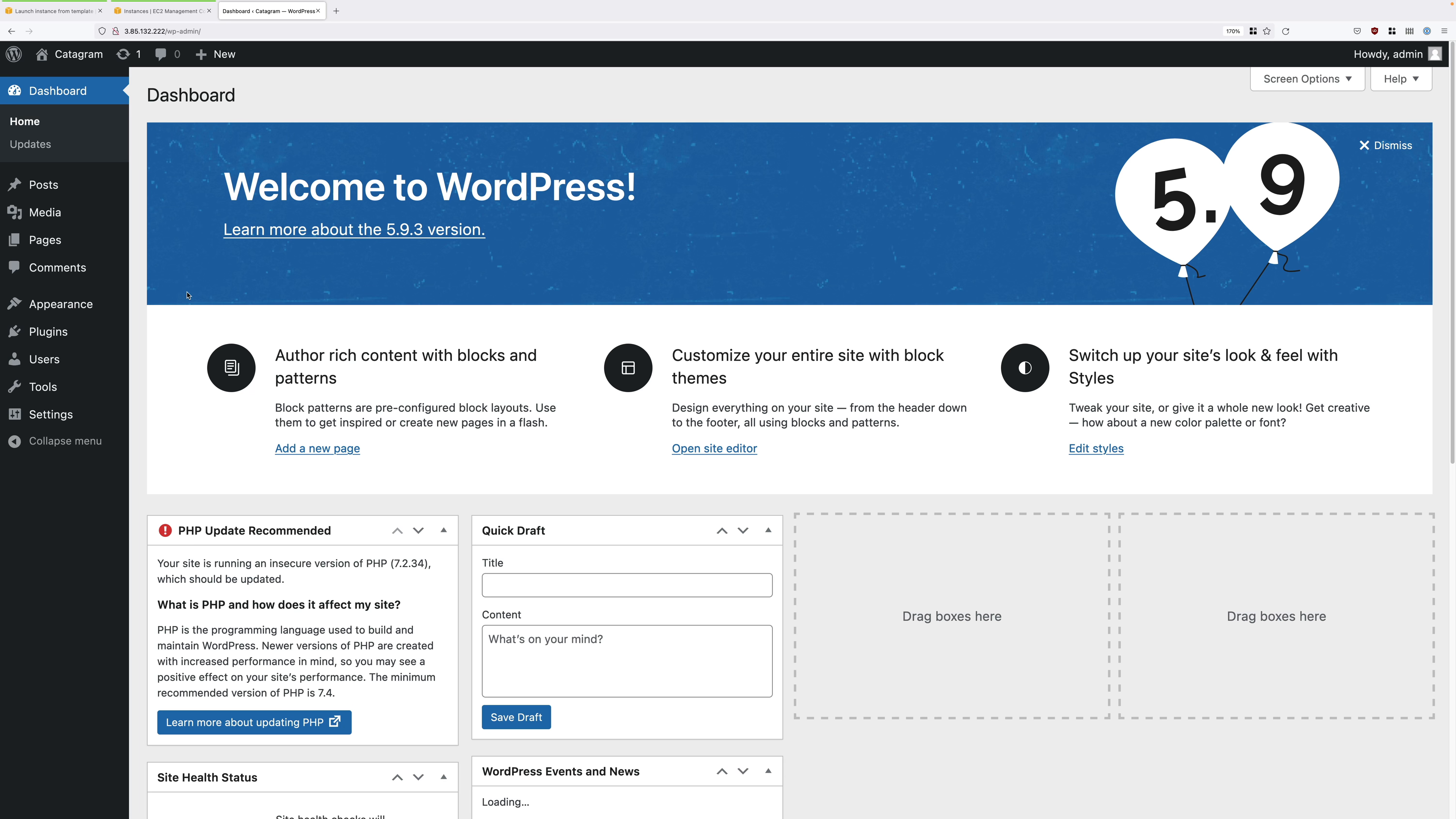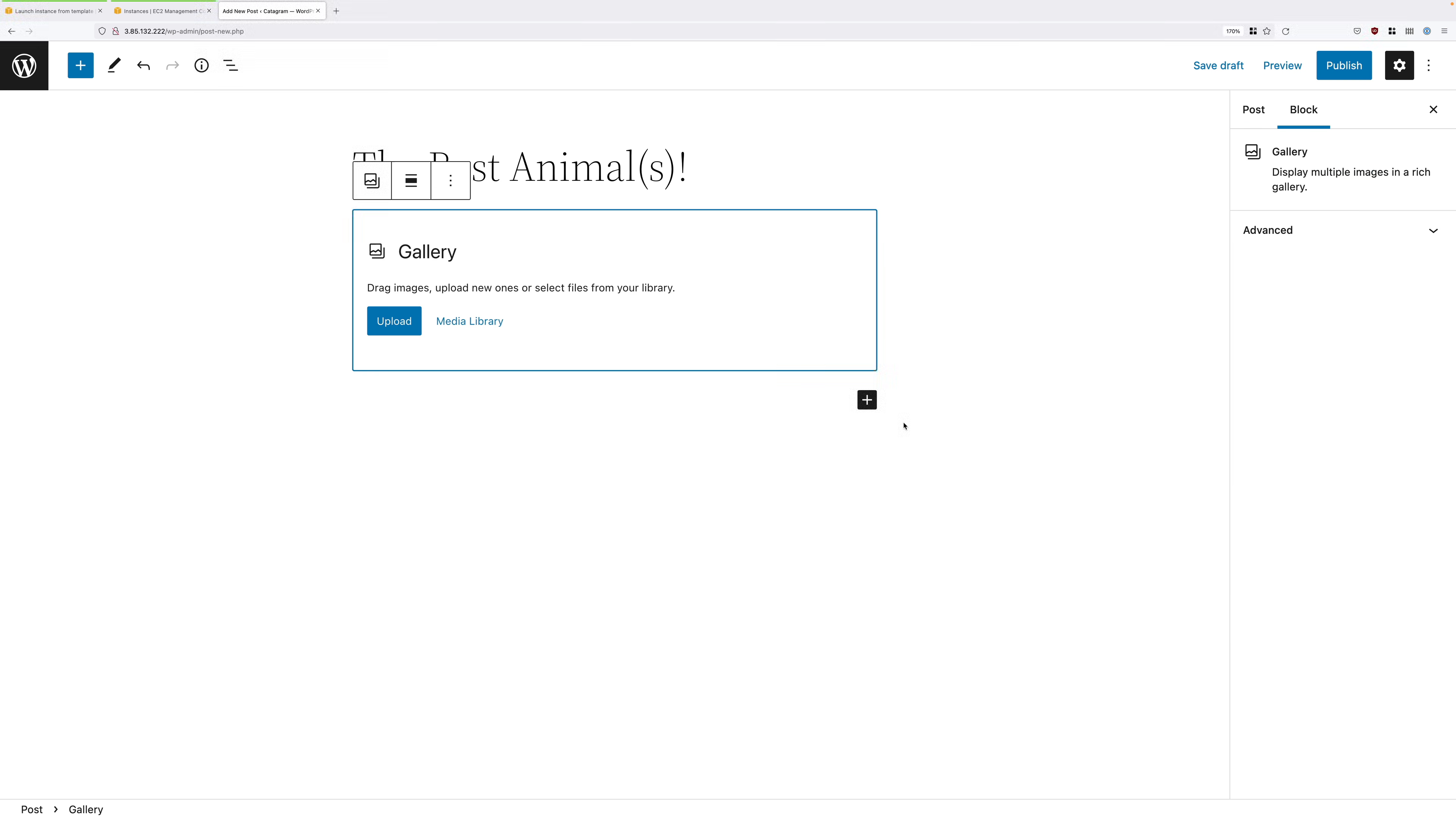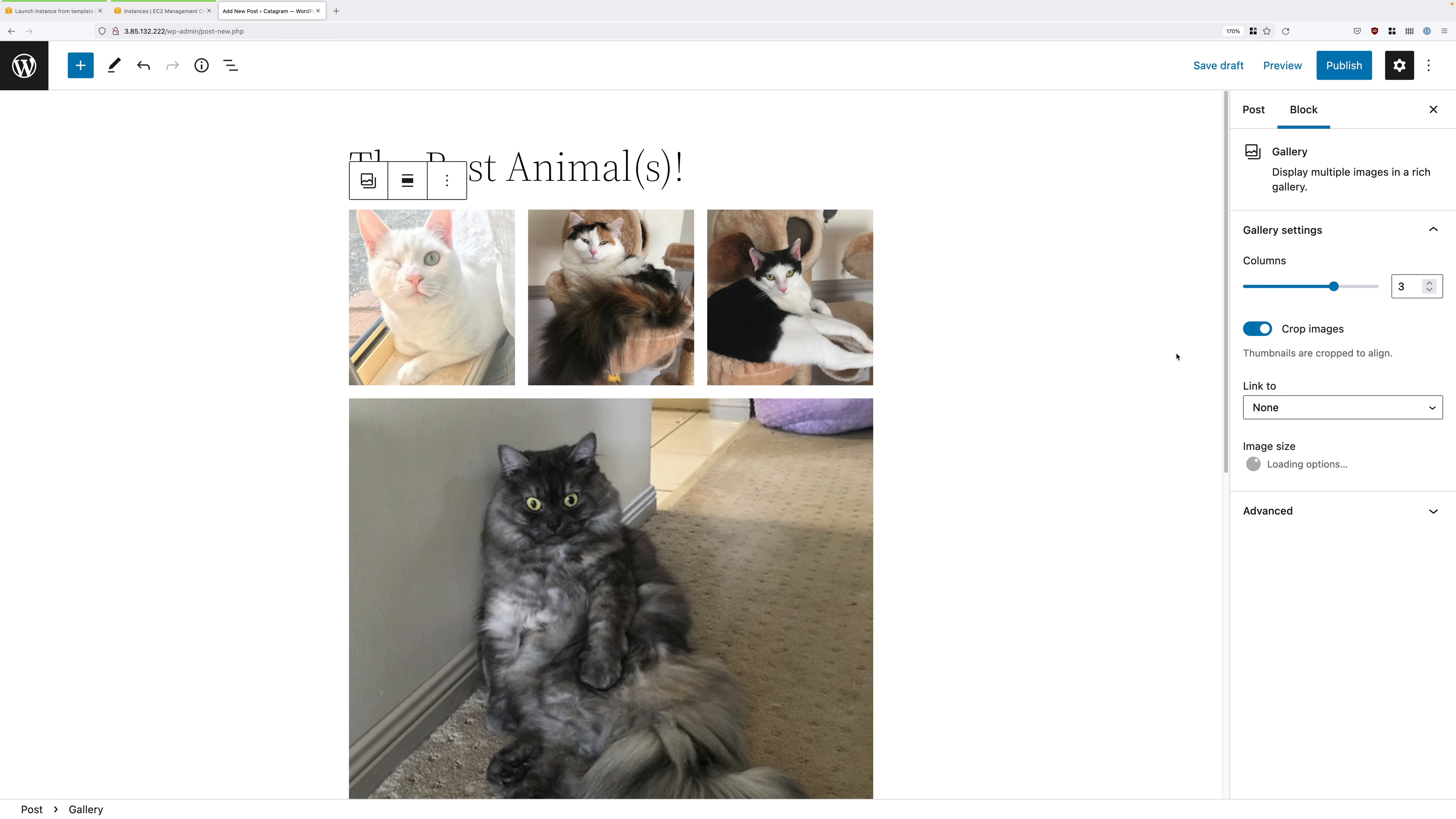It looks as though our automated WordPress build has worked because the dashboard has loaded. Click on posts, select the default hello world post, click on the bulk actions drop down, move to trash, and click on apply to delete that post. Click on add new. For the title, the best animals again, click on the plus, select gallery, click on upload.